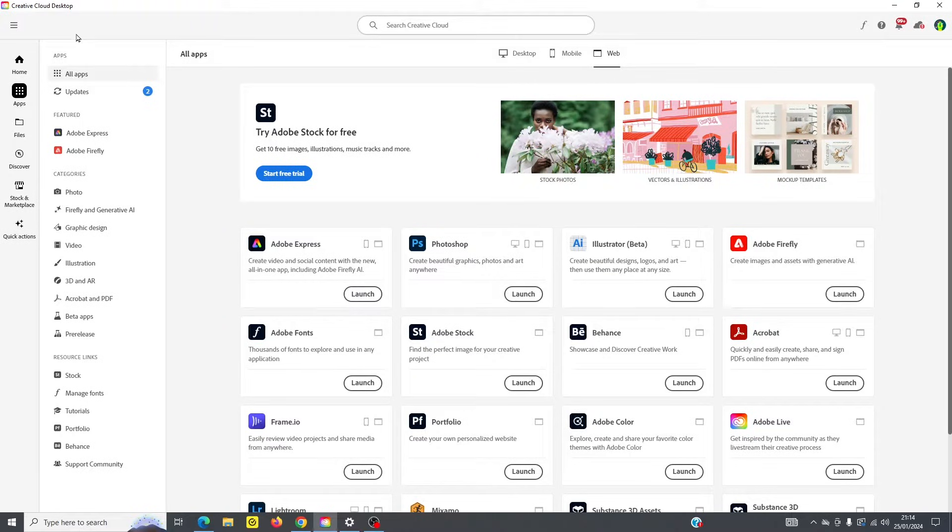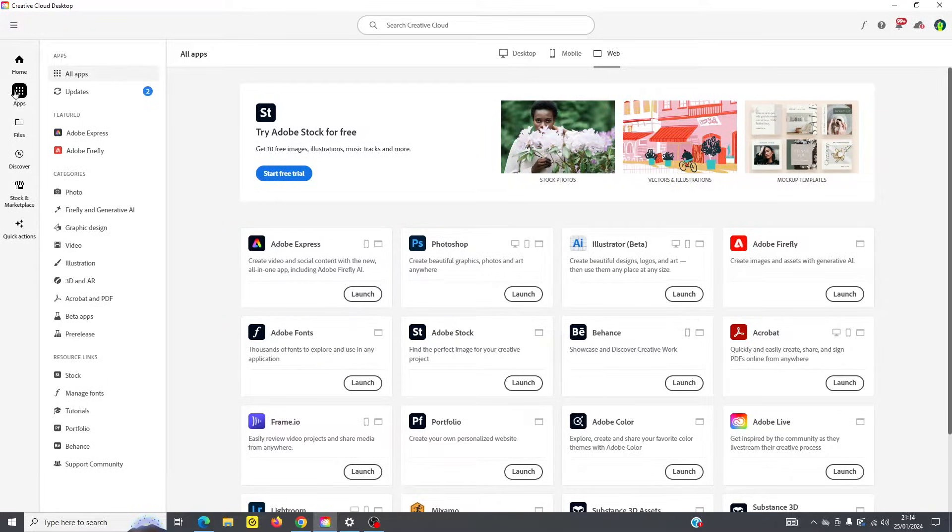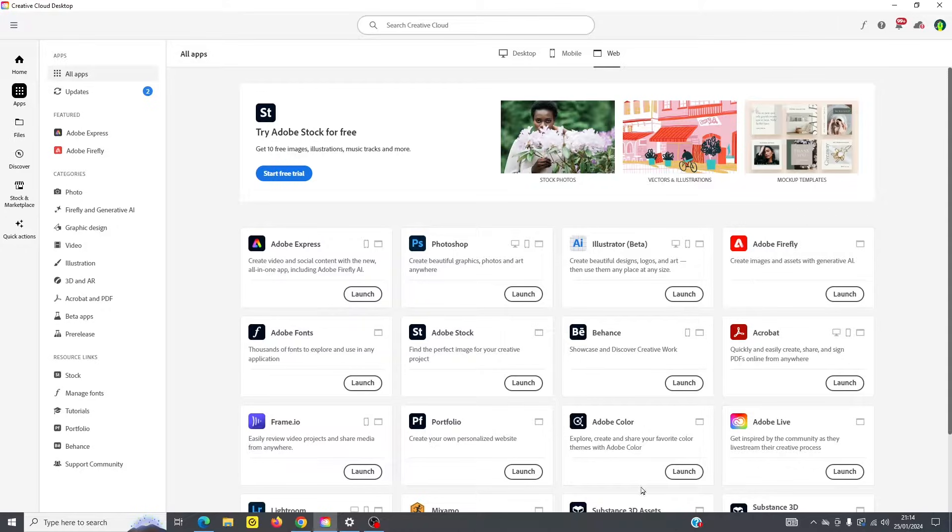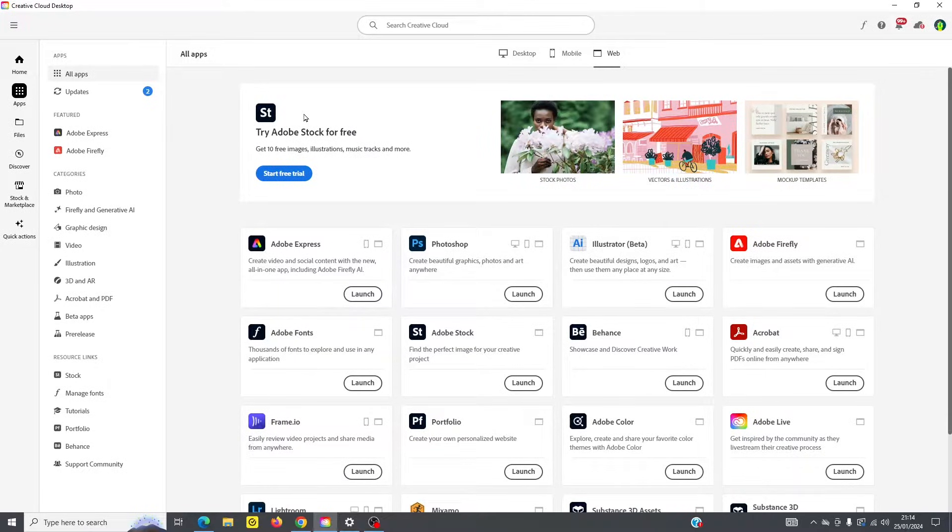So if I go back here and I scroll down, you can see under apps, this is going to show all the apps in my subscription, but I'm going to come back to that in just a minute.